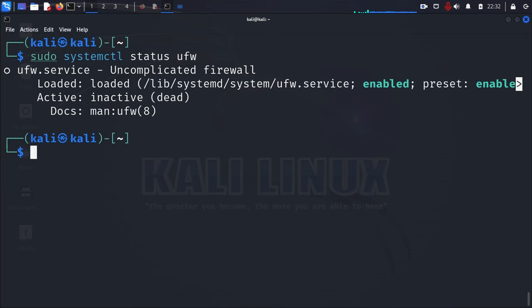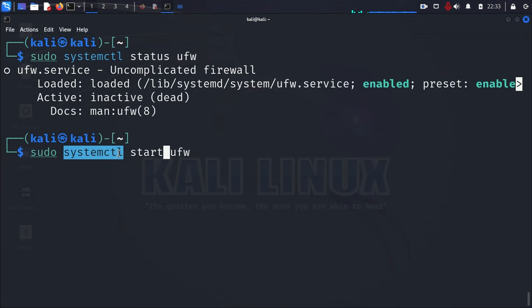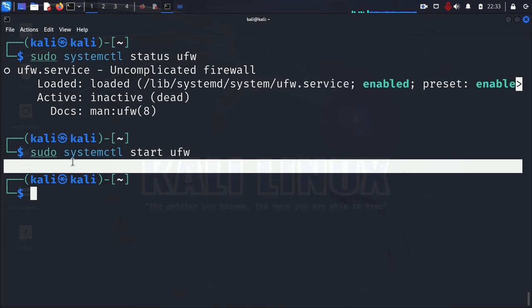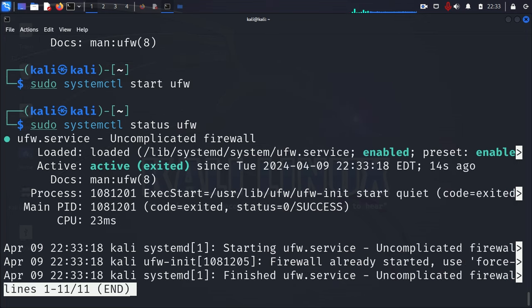Hit the up arrow. And then, the command to start it is just going to be, you probably already guessed it, start. sudo, systemctl, or systemcuddle, as some people call it, start, and then UFW. And then, you just press enter. And if you don't get any output, that means that it was successful in its operation. And then, we can go ahead and hit the up arrow and check the status again. And it should show active.